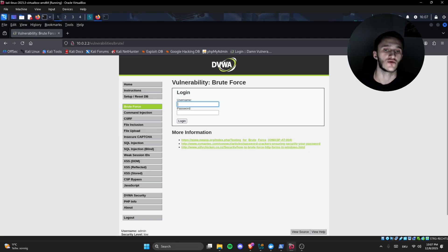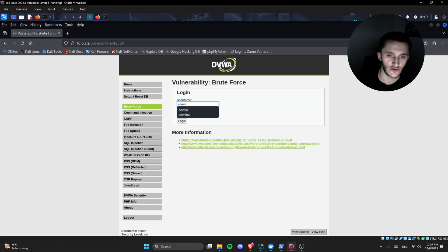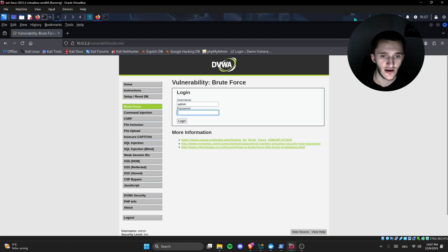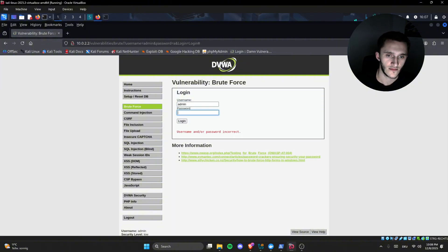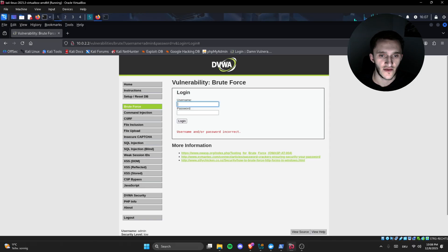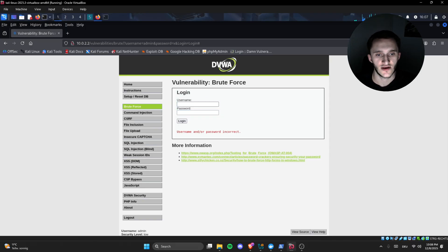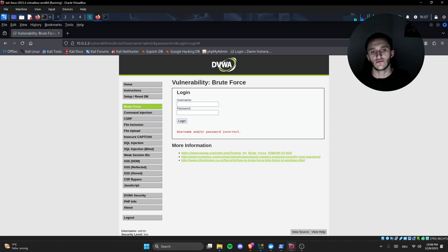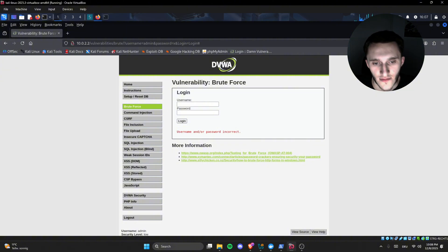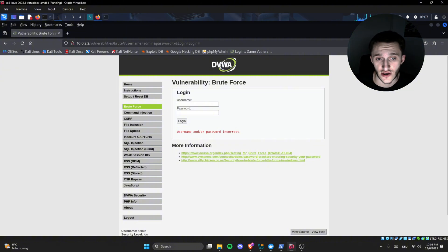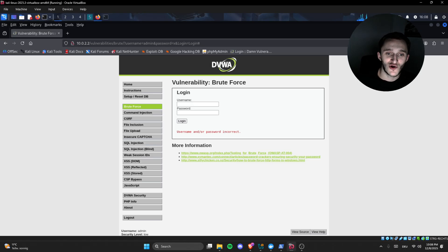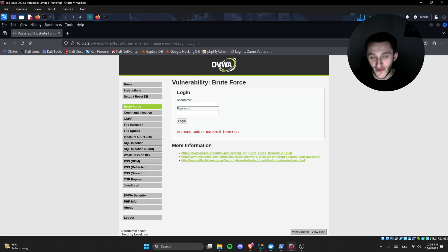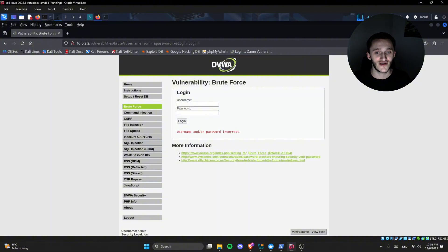But we need to find the password, which we don't have. So we do admin, and let's just try A, nothing. Admin B, nothing. Admin C, that's basically brute-forcing. But that is super slow, and we're not going to be able to try every possible combination of passwords. But thankfully we have various tools for that.